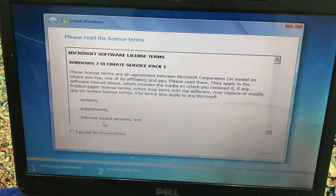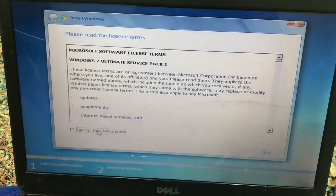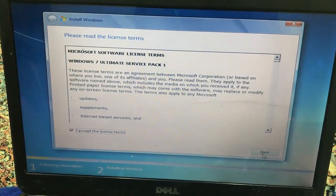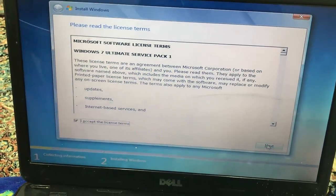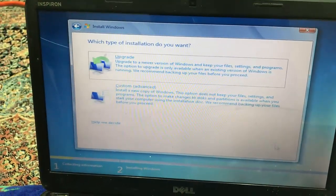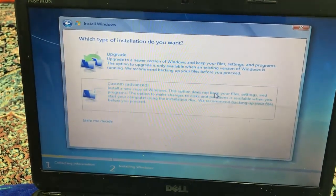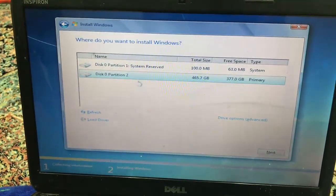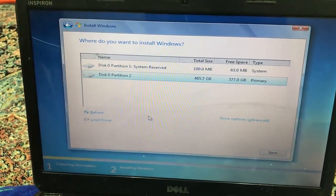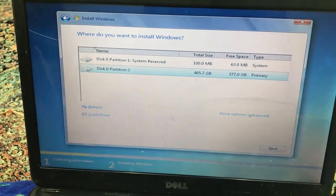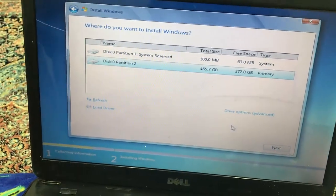From here we are going to accept all the rules and license terms and press Next. From here we are going to choose Custom, and then from here we will go to our partitions.